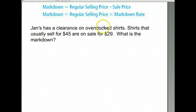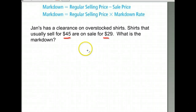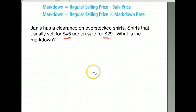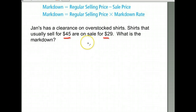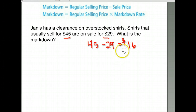Jan has a clearance on overstocked shirts. Shirts that usually sell for $45 are on sale for $29. What's the markdown? The first thing we need to find is the difference in price in dollars — how many dollars did we mark down the price? They were $45 and we subtract the $29 sale price. They were marked down by $16.